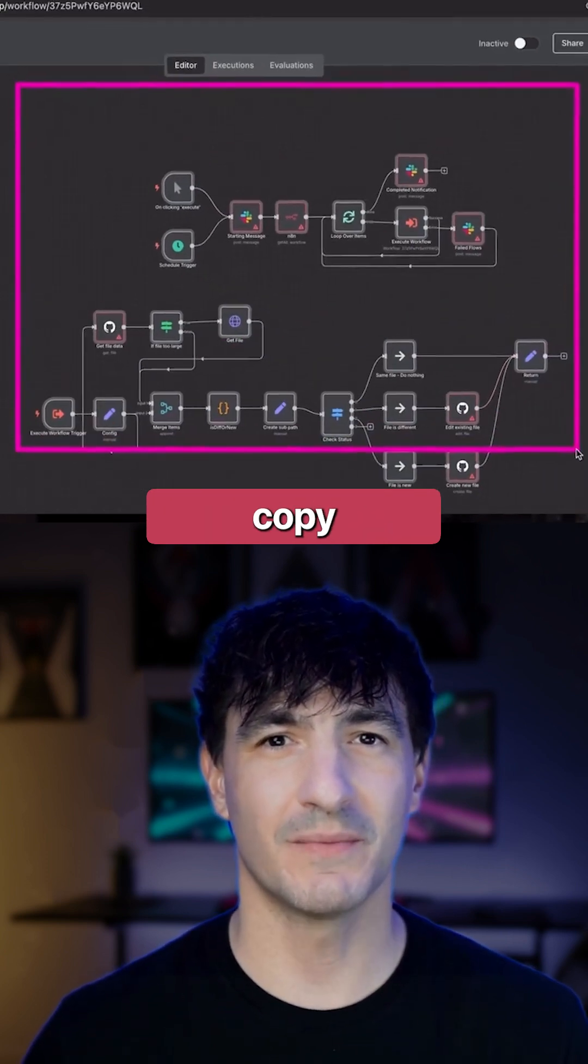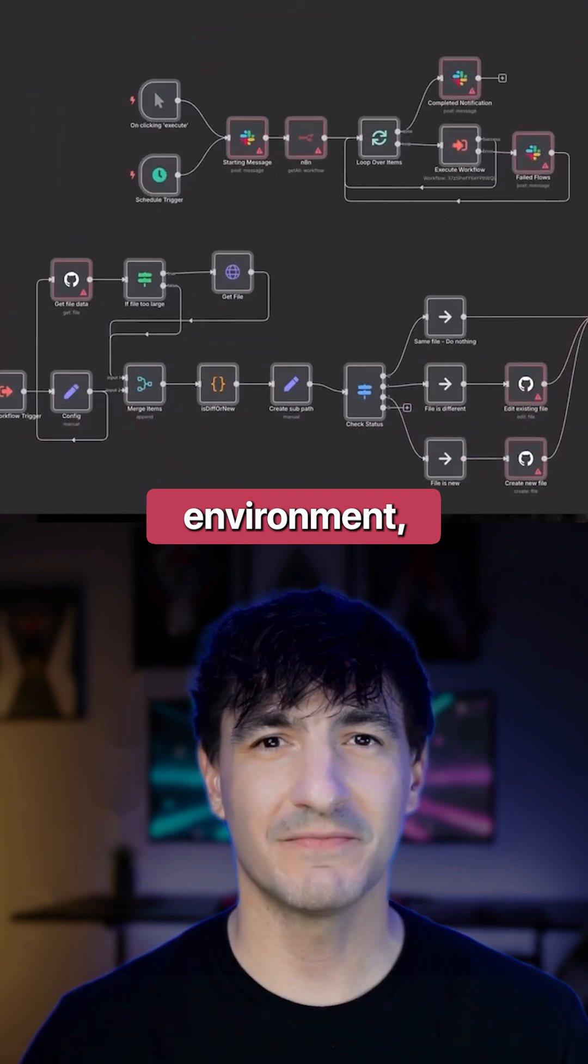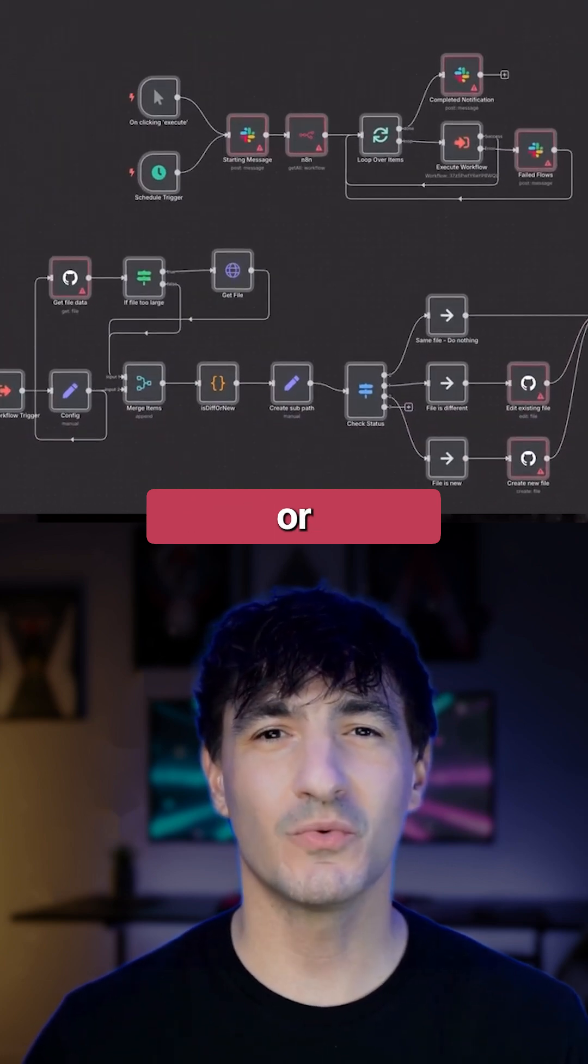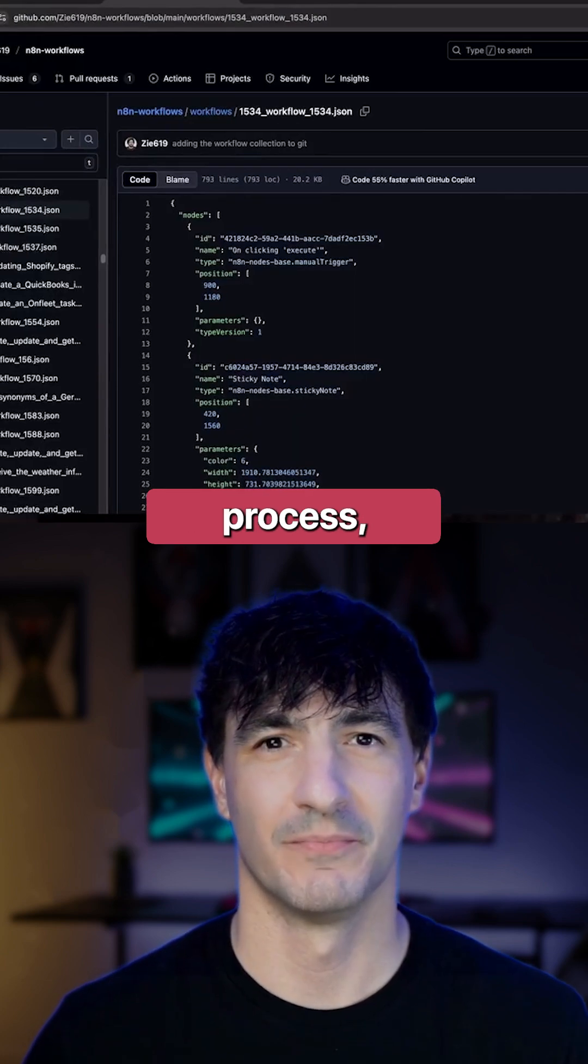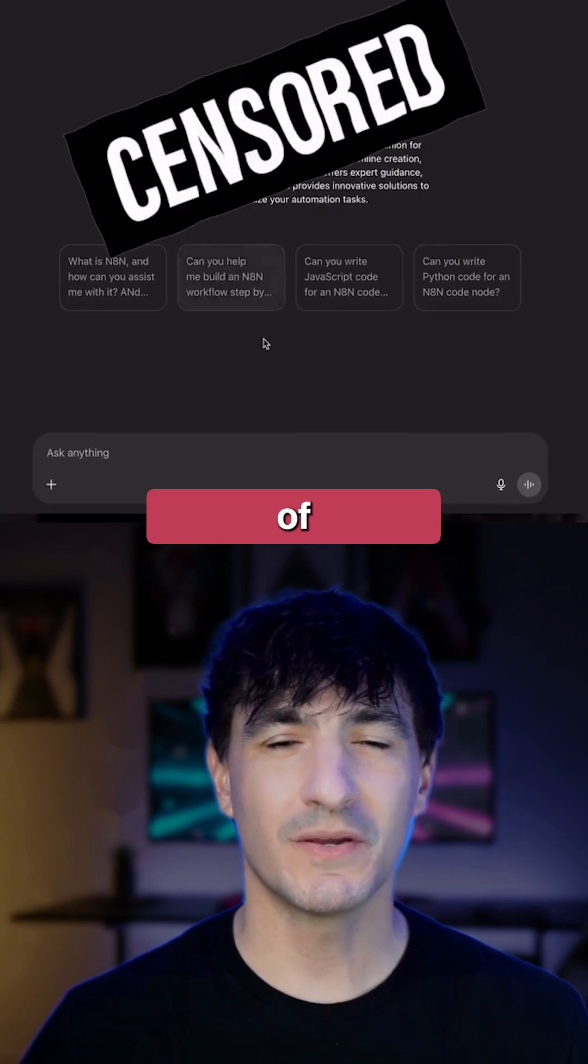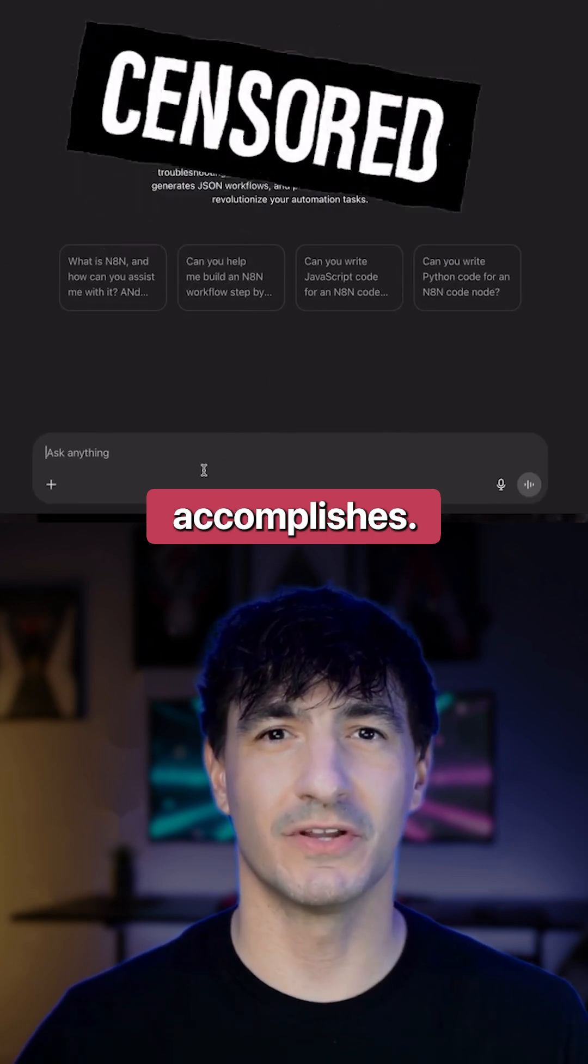Even if we simply copy one and paste it into our N8N environment, there are no instructions or notes on the setup process, nor is there a description of what the N8N workflow accomplishes.